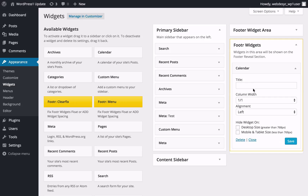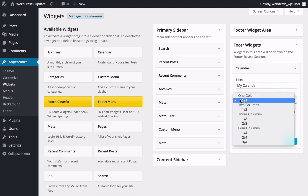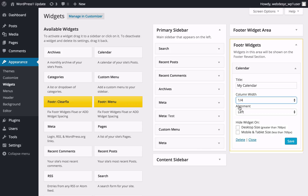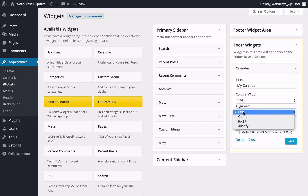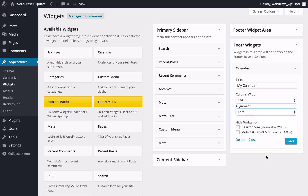Other than being able to give your widget a name, you can also set how you want it to be displayed in terms of columns. To do that, you just need to expand the Column Width drop-down menu and select one of the following options: 1 column, 2 columns, 3 columns, or 4 columns. You can also align left, right, center, or justify.